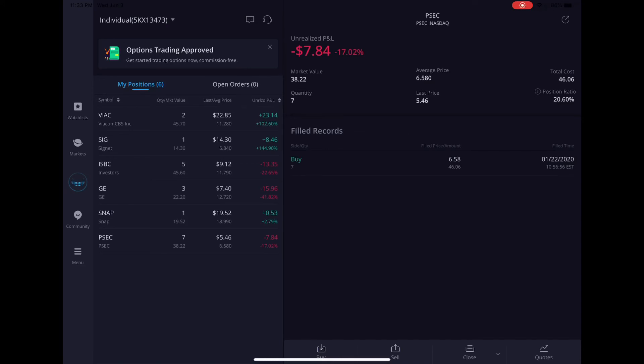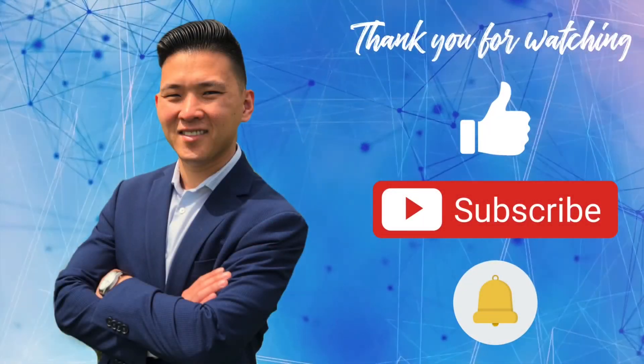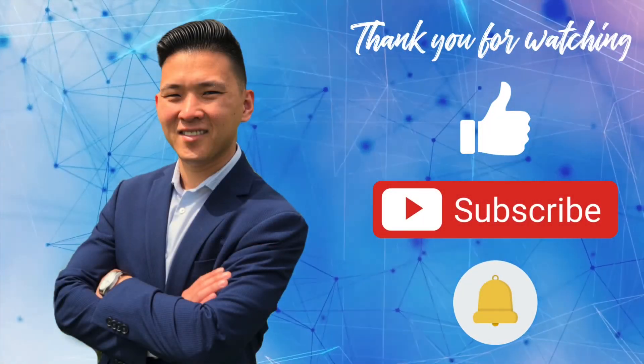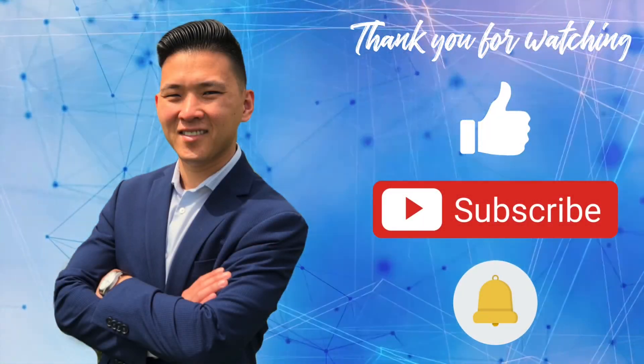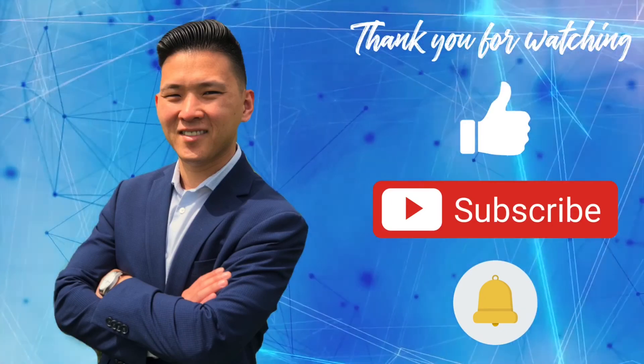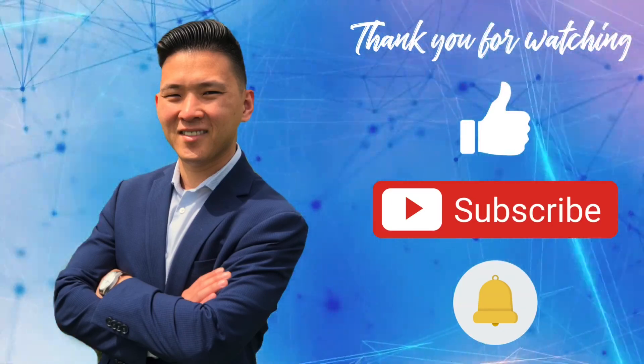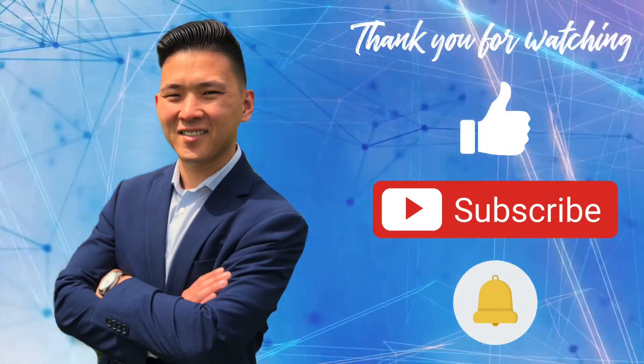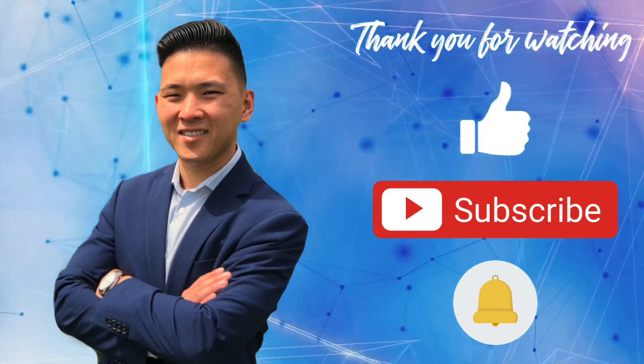That's it guys, thanks again for watching. Don't forget to like this video if you find it helpful, subscribe to my channel and turn on the notification bell so that way you don't miss any of my upcoming videos.